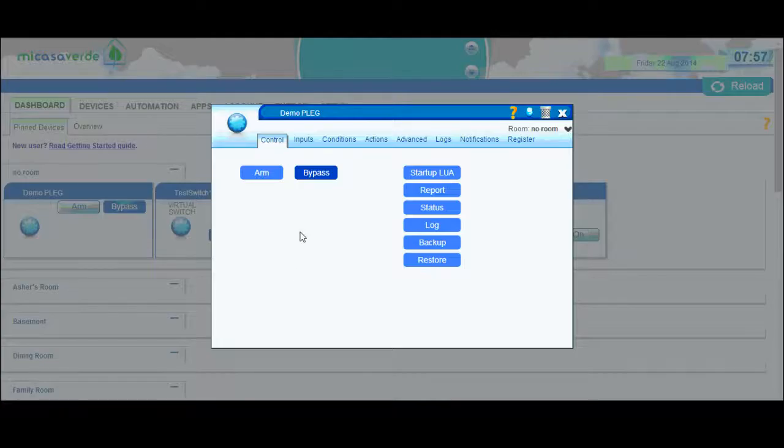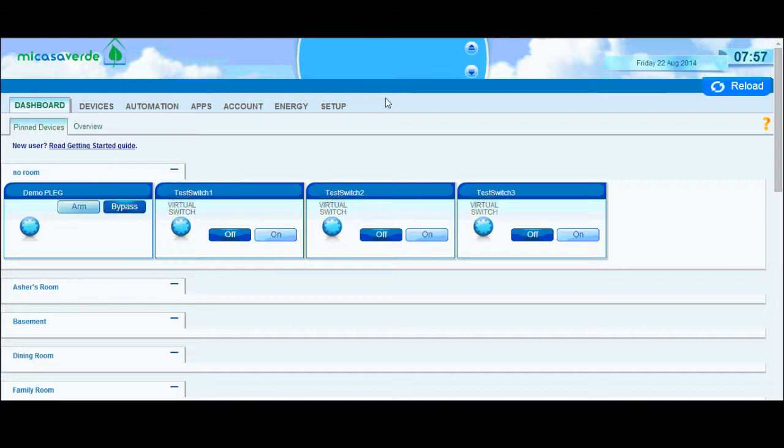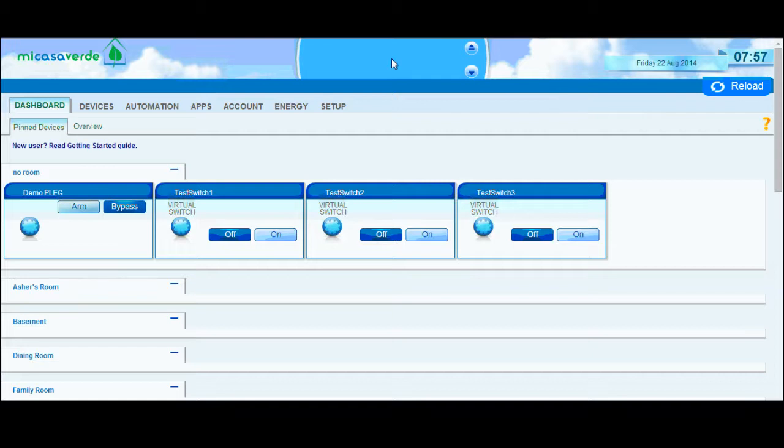Another thing is the status window for the UI. Up here it will show you if you have any errors in your plague. So when you're hitting the save reload button, it will show you if you have any errors. That's also useful.